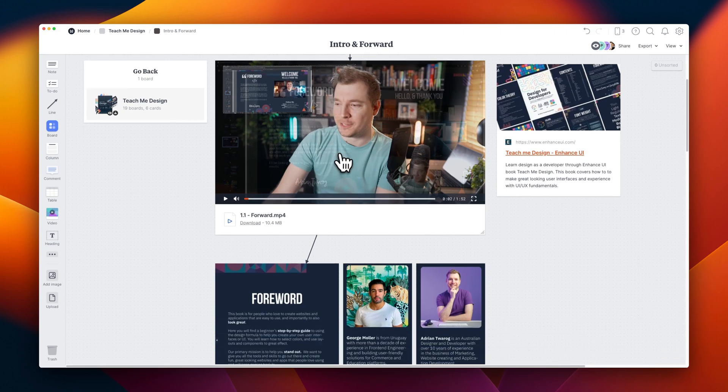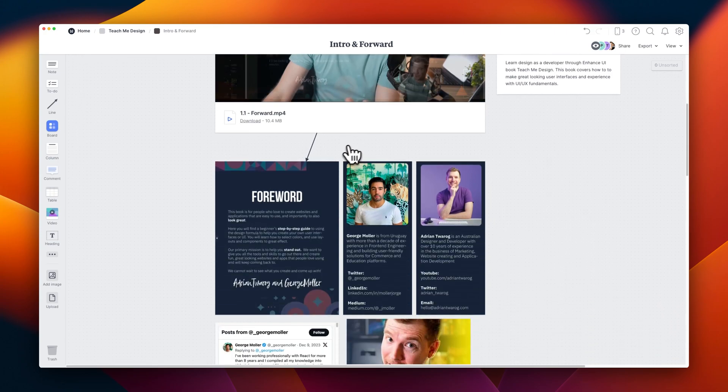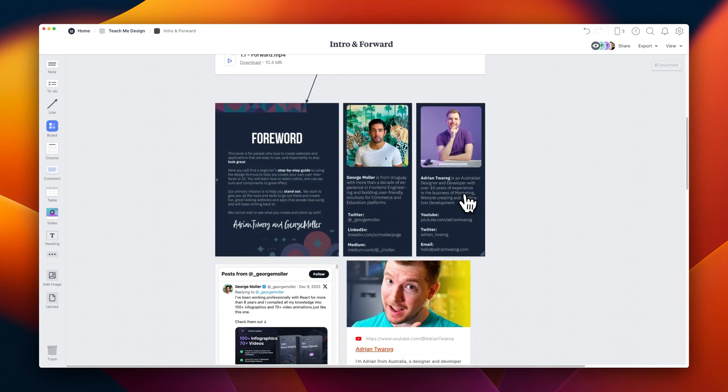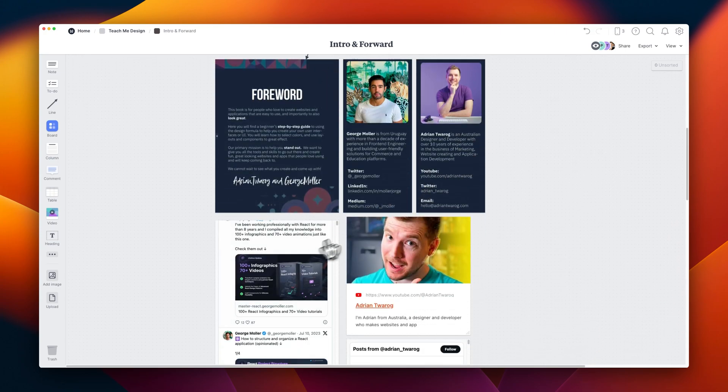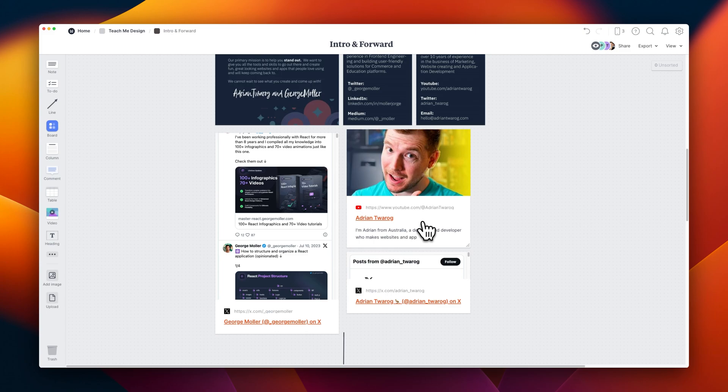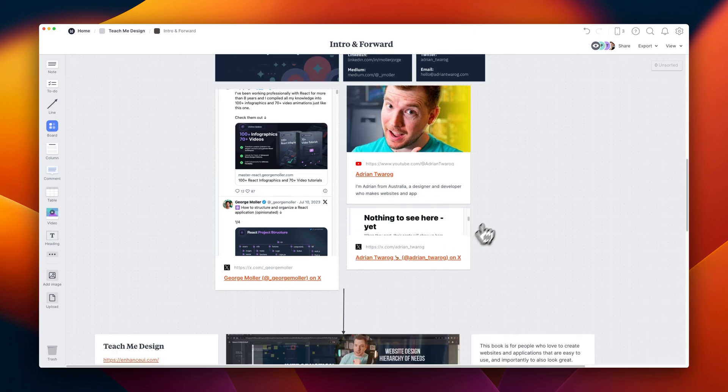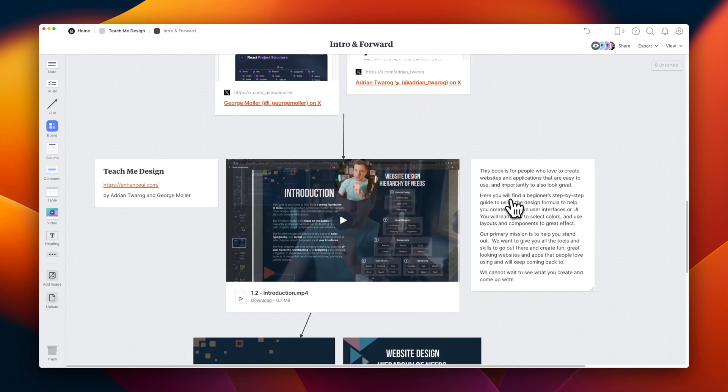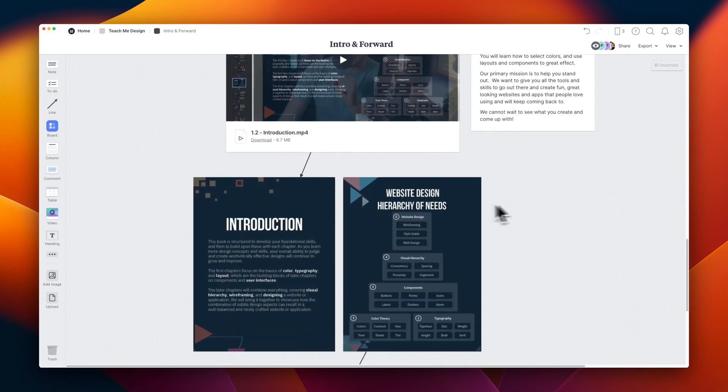As for this introduction, this course was put together by myself and George. You've got links to all our socials here, and if you do enjoy it, feel free to share your comments on socials like on X slash Twitter.